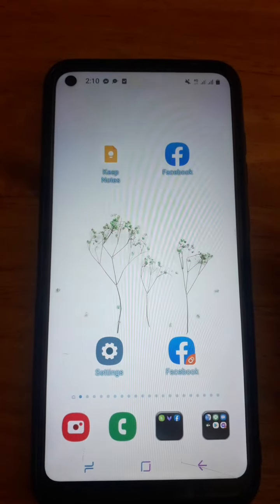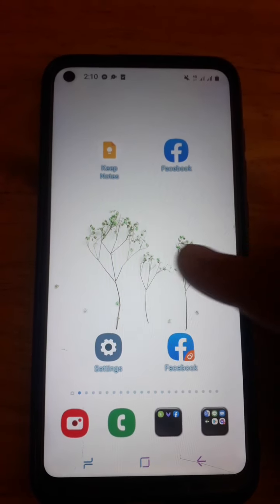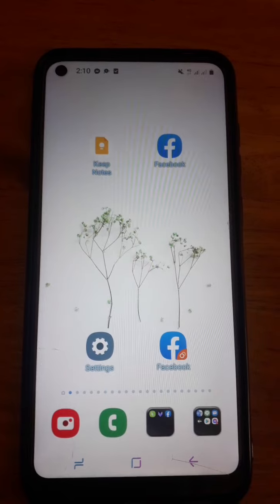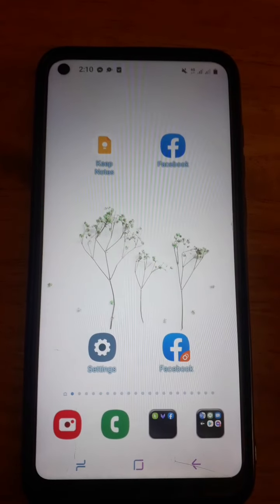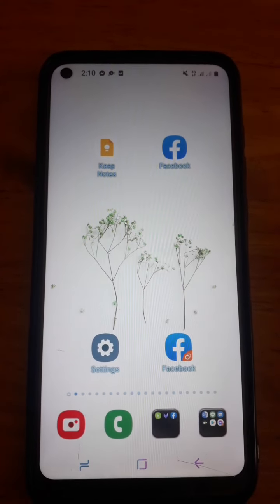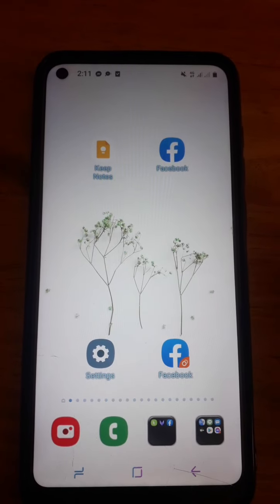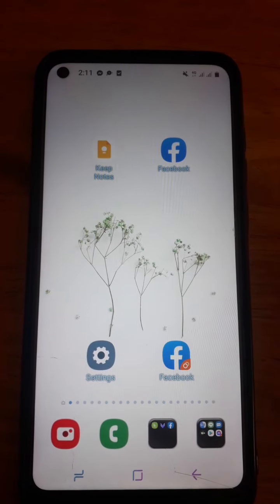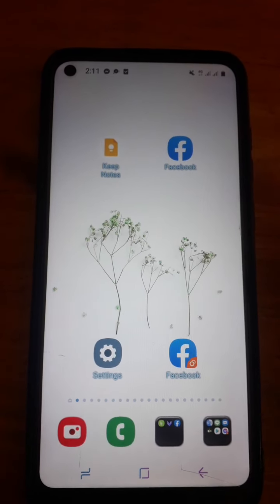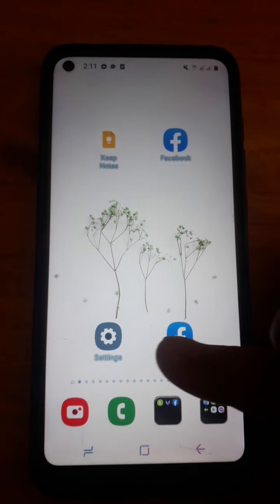Thank you so much for watching. This video is to show how to use the phone and how to change the screen timeout setting.